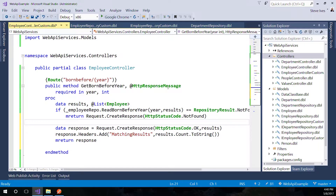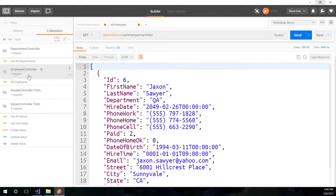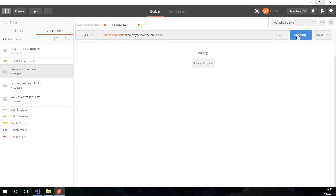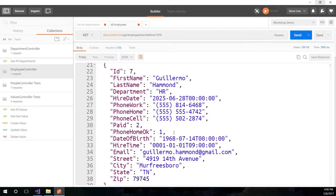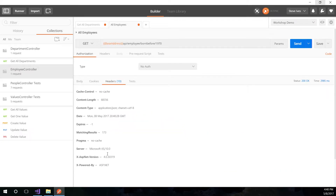Let's do a build. While it's doing that, let's go into Postman into the employee controller and set up a test for born before slash 1970. Let's just send it and see what happens — it's building in the background because we just did a rebuild. There's our data: dates of birth 1967, 1968, looks like it's working. And if we look at our response headers, we were getting nine, we're now getting 10, and one of them is matching results 173. Simple as that.